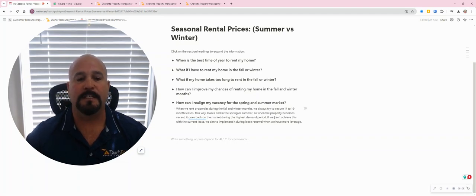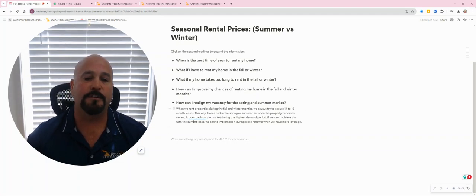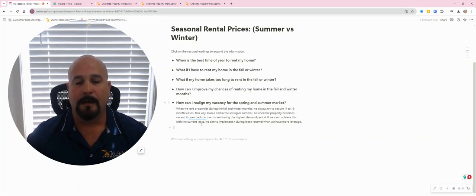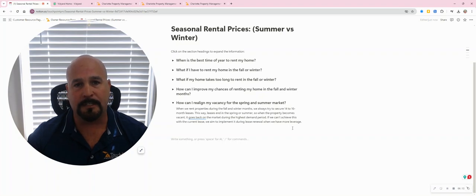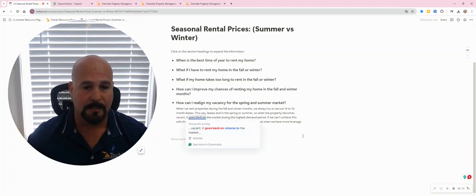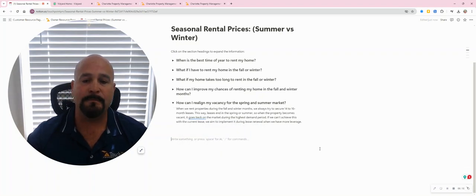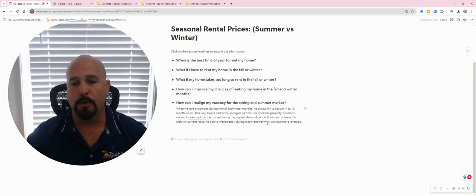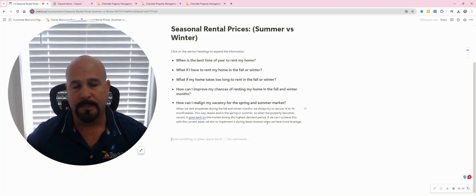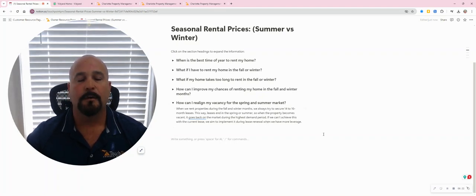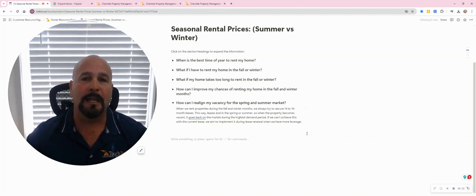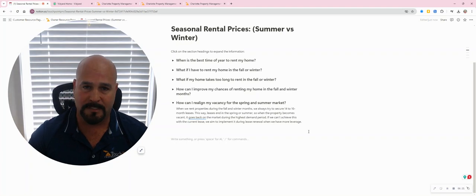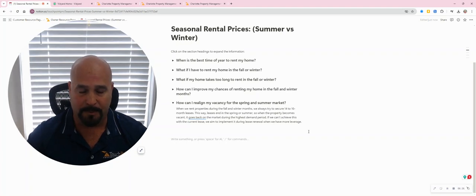If we cannot achieve this with the first lease, we aim to implement this during the lease renewal. When the tenant wants to renew their lease, we do have more leverage because the tenant doesn't want to leave the property.